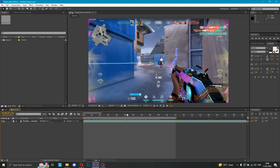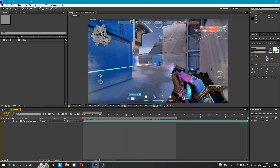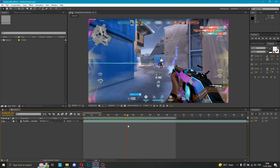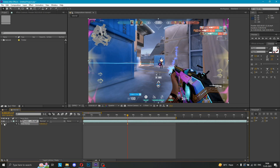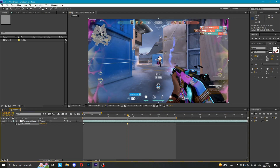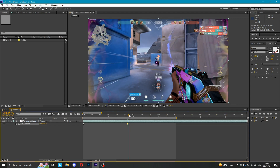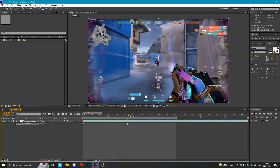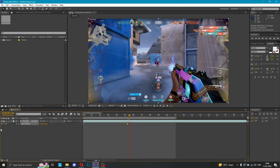First of all, I'm going to do the time remapping. For the time remapping, I'm going to press Ctrl+Alt+T. You can see here the time frame has started. So I'm going to put one frame here, because I'm going to delay a little bit here.